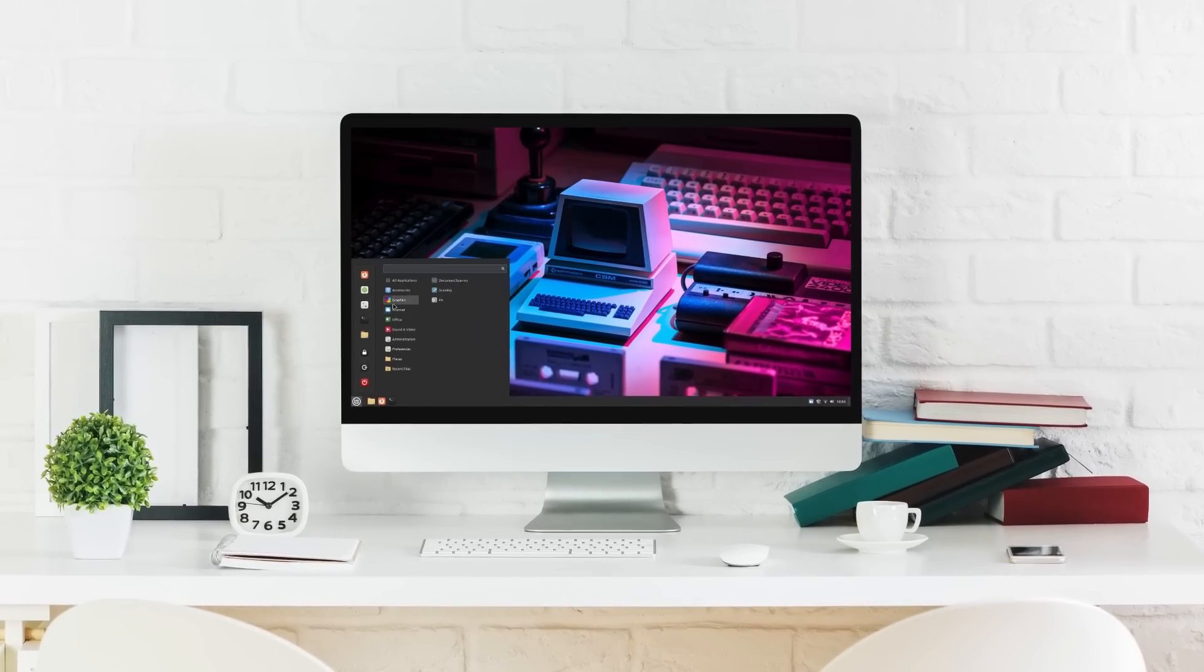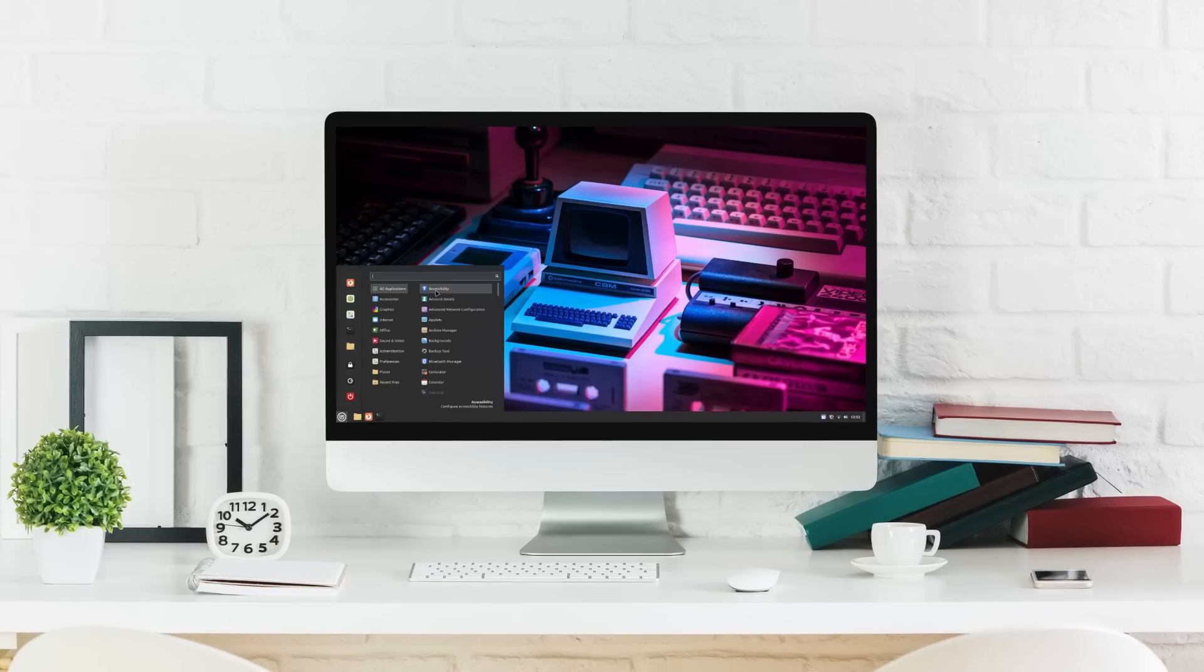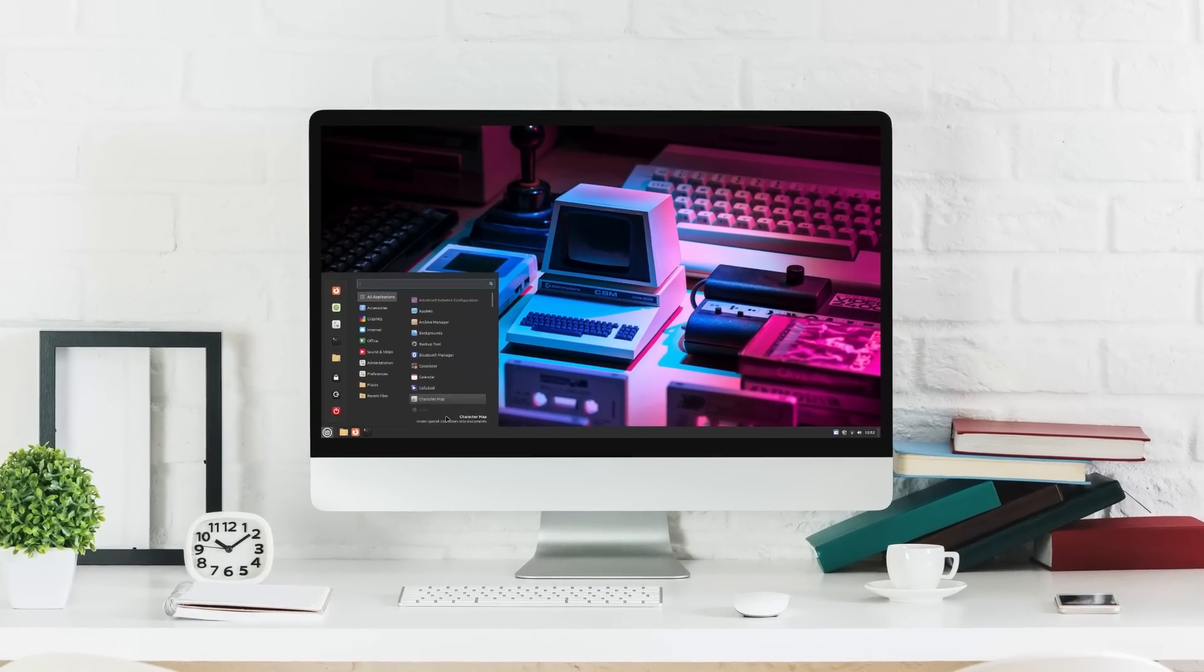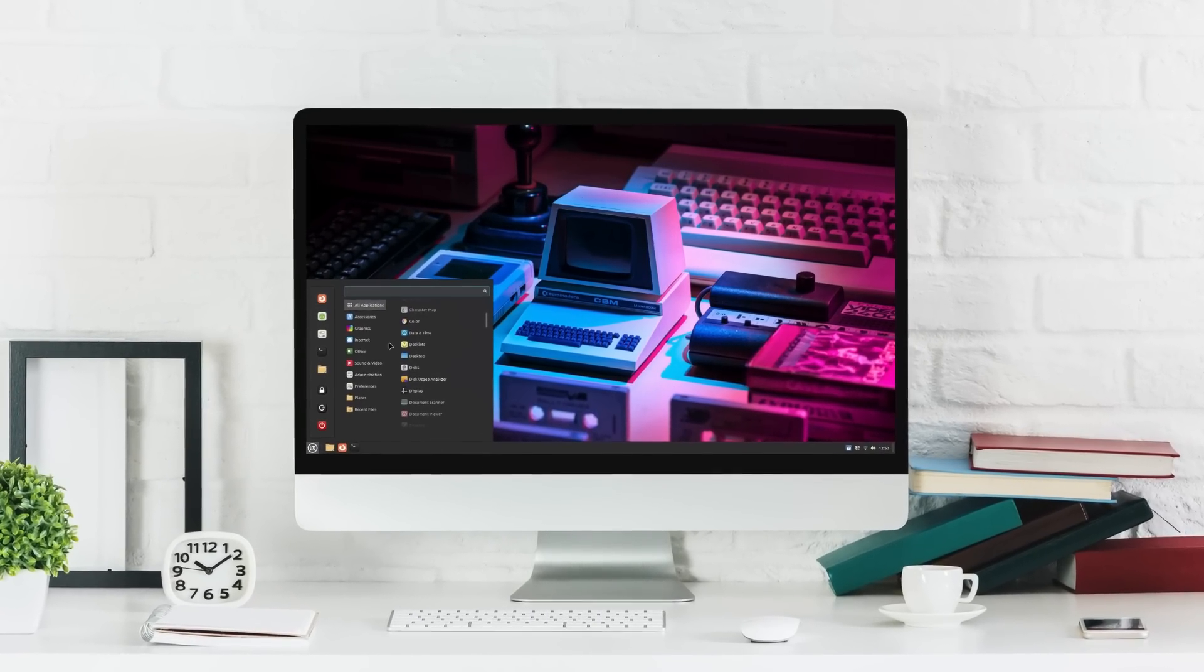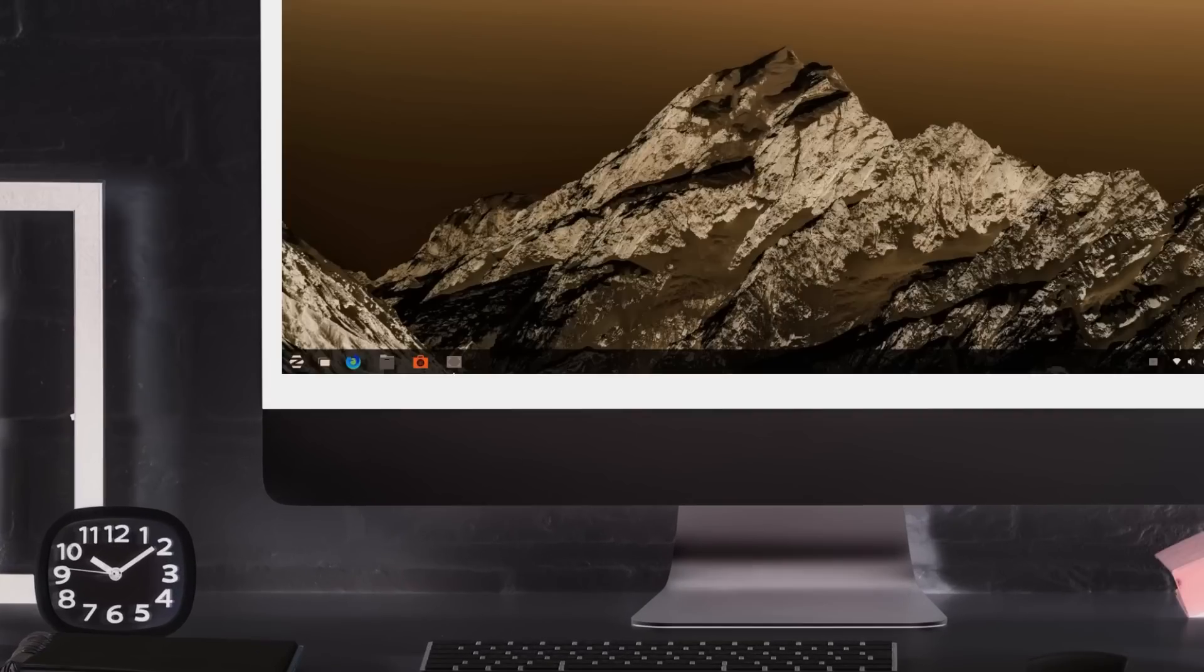Zorin OS and Linux Mint are two outstanding Linux systems. Both these operating systems offer an unparalleled computing experience and they both are an absolute delight to use.